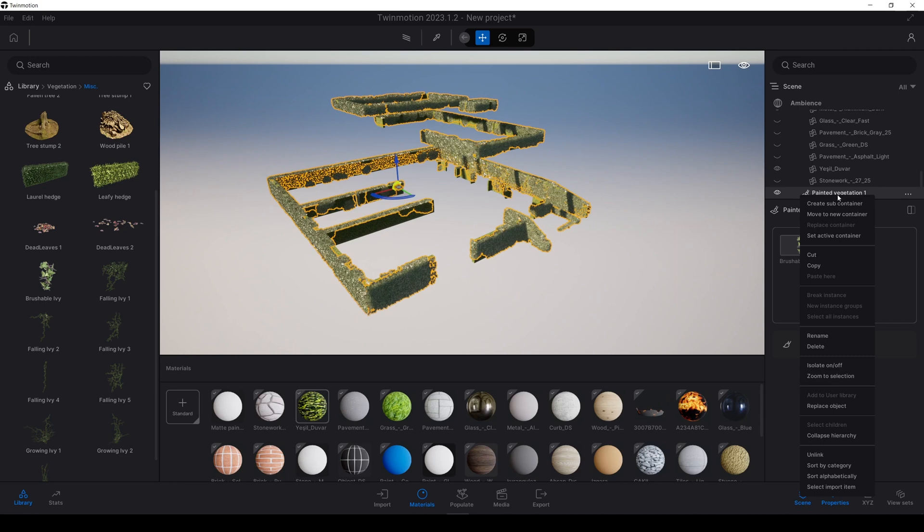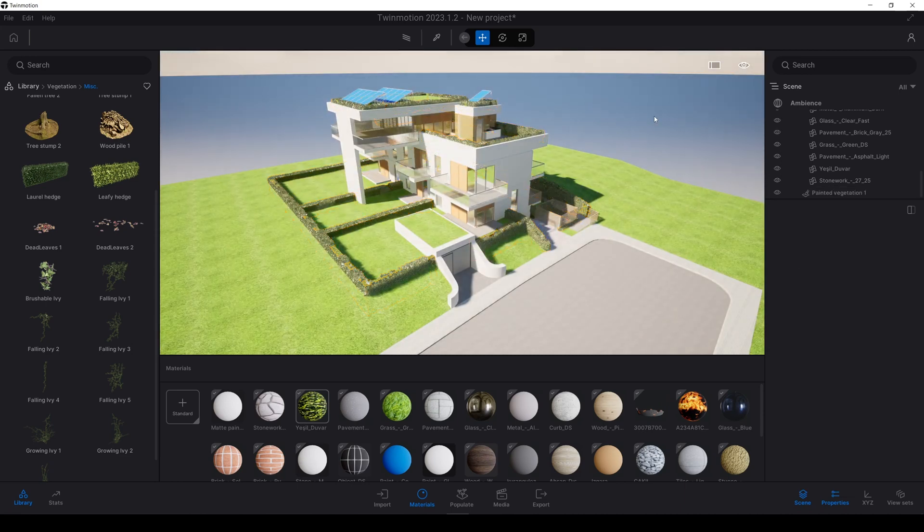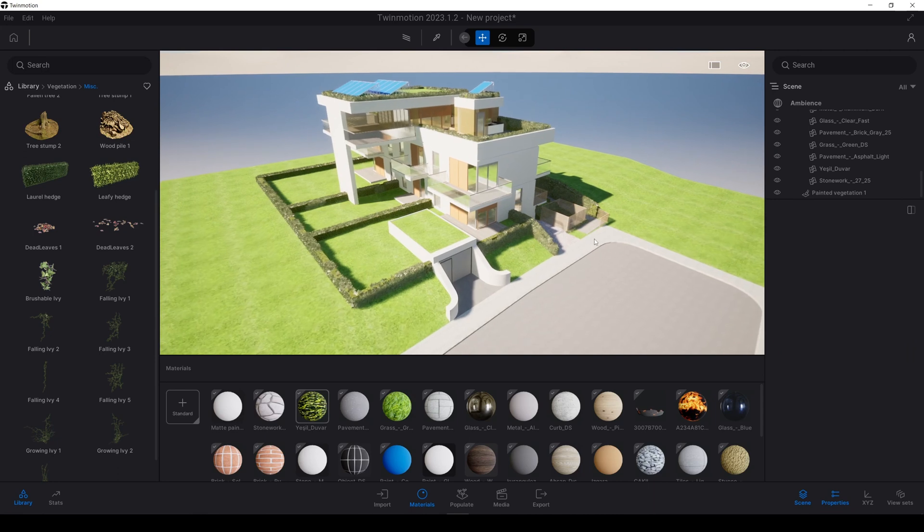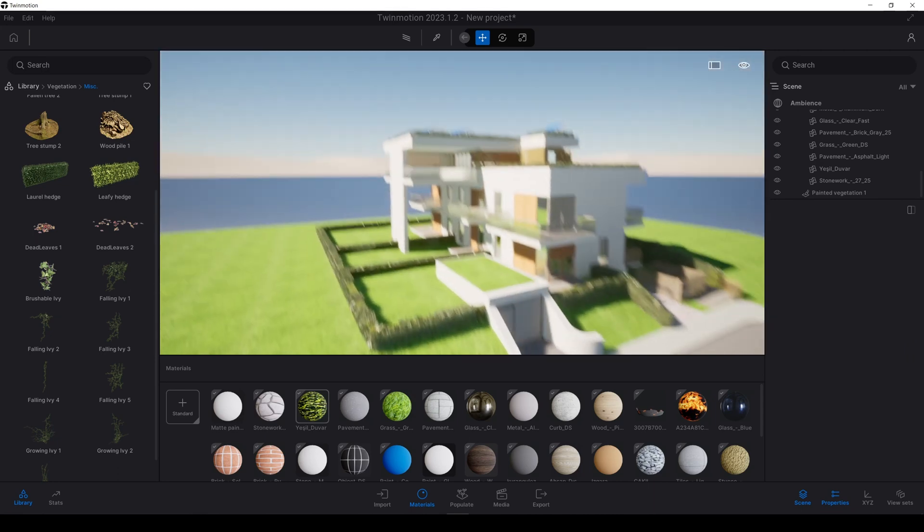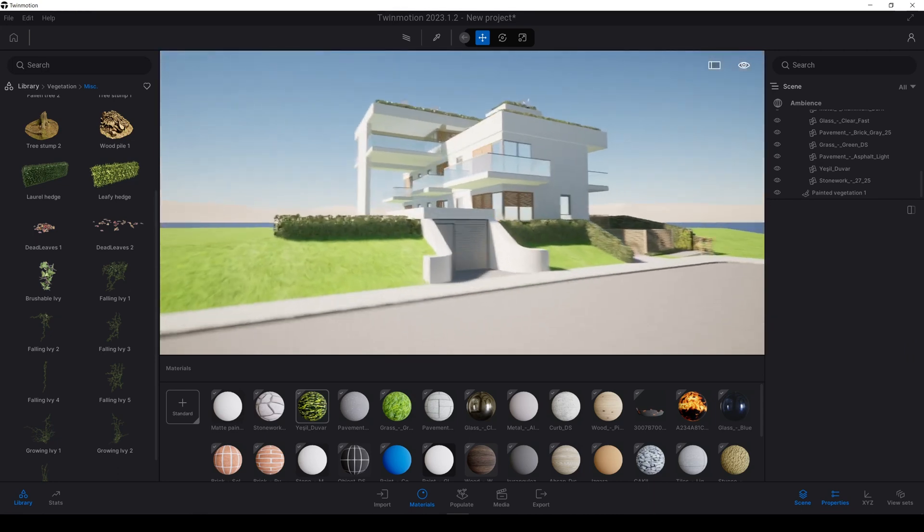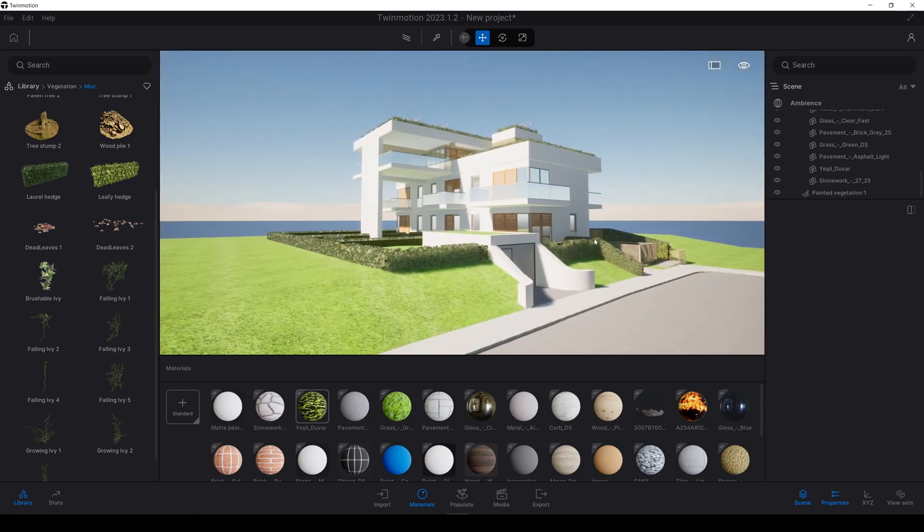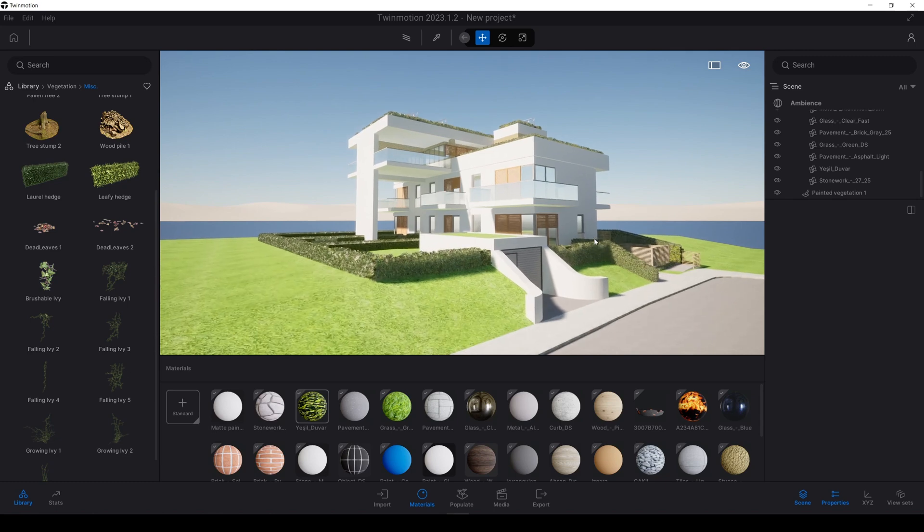Let's right click again and click isolate on off once more. And we will see all of our model. Our hedges are ready. And now we can place our ivies.